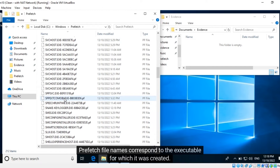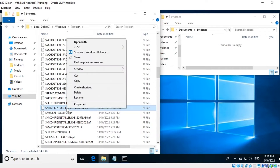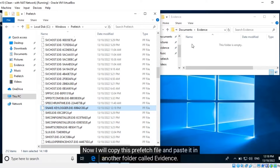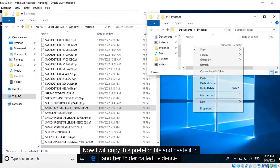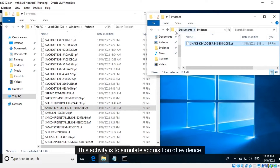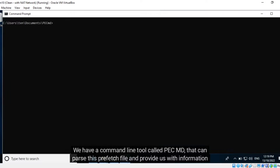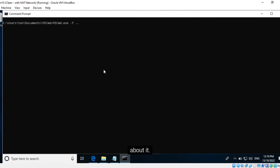Prefetch file names correspond to the executable for which they were created. Now I will copy this Prefetch file and paste it in another folder called Evidence. This activity is to simulate acquisition of evidence. We have a command line tool called PECMD that can parse this Prefetch file and provide us with information about it.